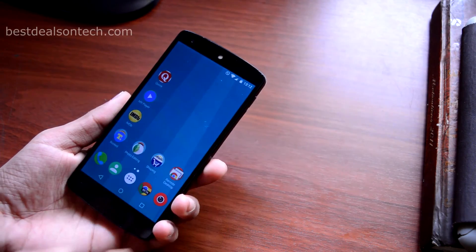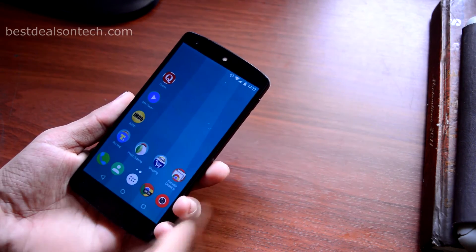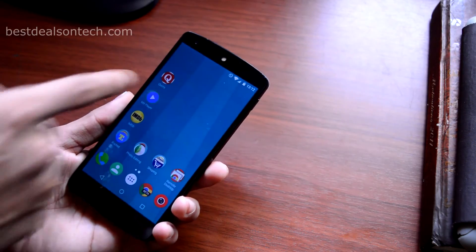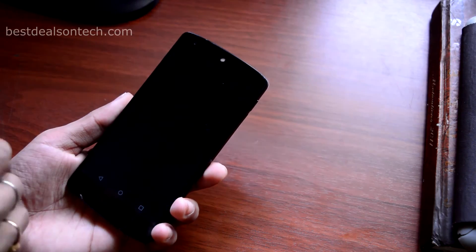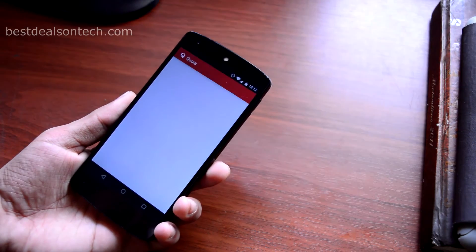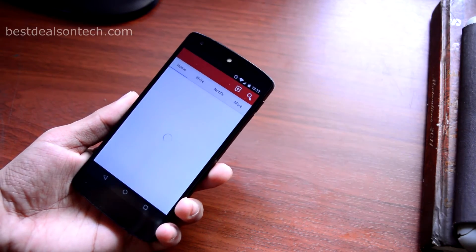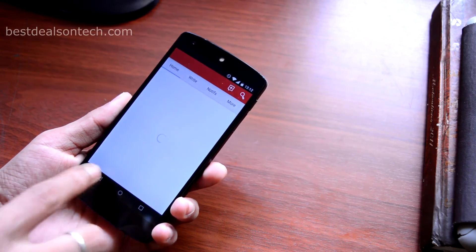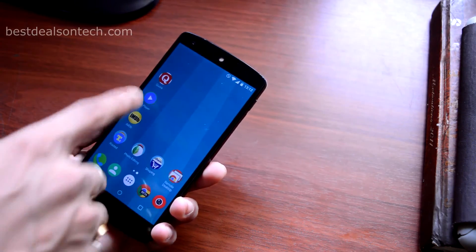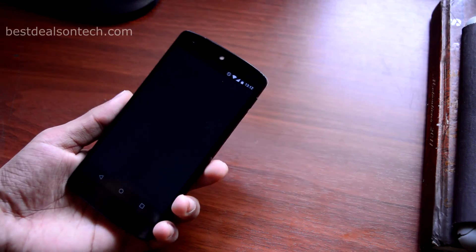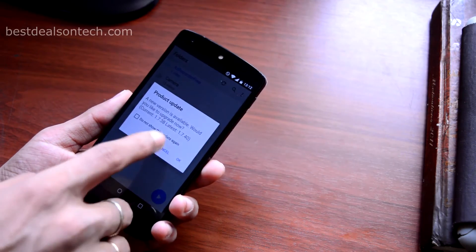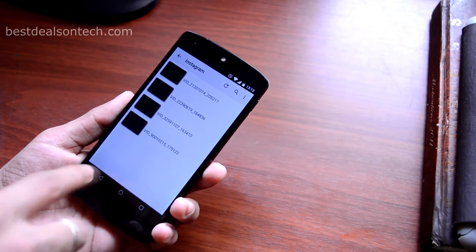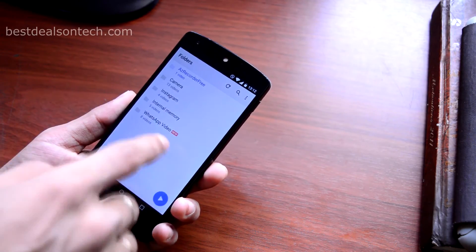Now let's go to my second home screen. At the top I have an application called Quora — it is a Q&A type site like Yahoo Answers. Next I have MX Player, and this is the best video player in my opinion; it can basically play every video format.